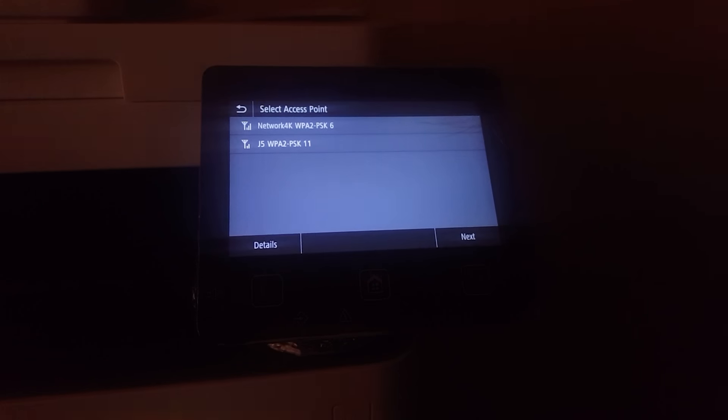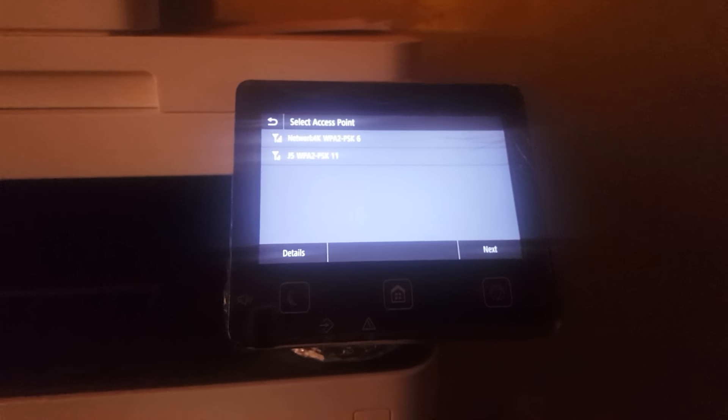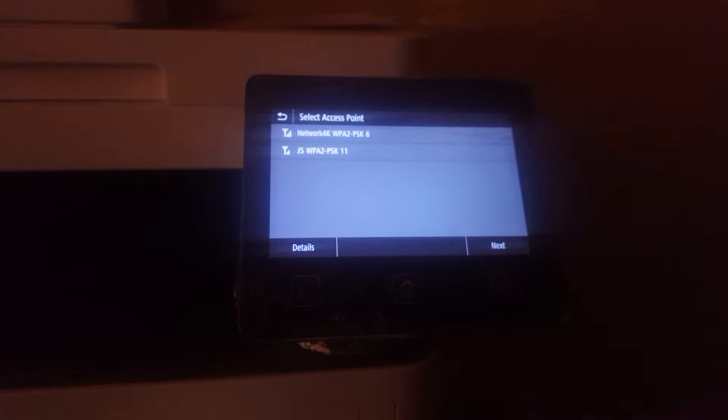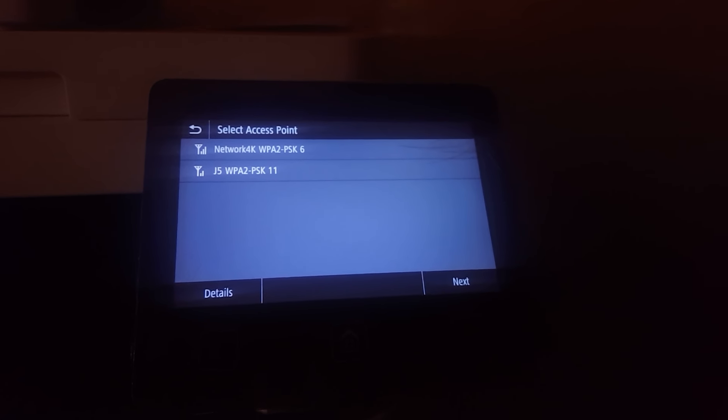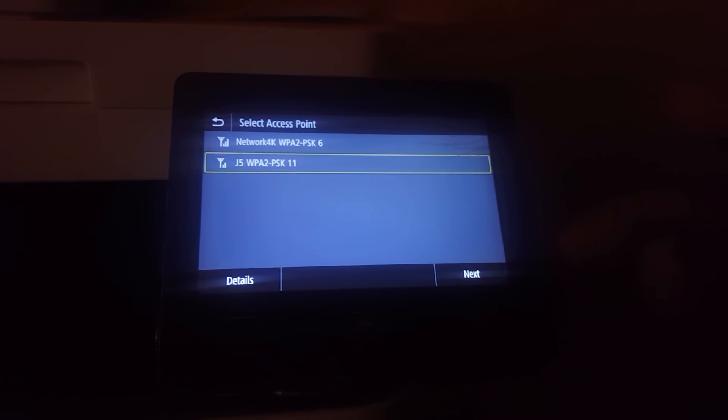Then you go to SSID Settings and click Access Point. This will prompt you with the networks that are available. As you can see here, I'm going to connect to this network called J5 and click Next.